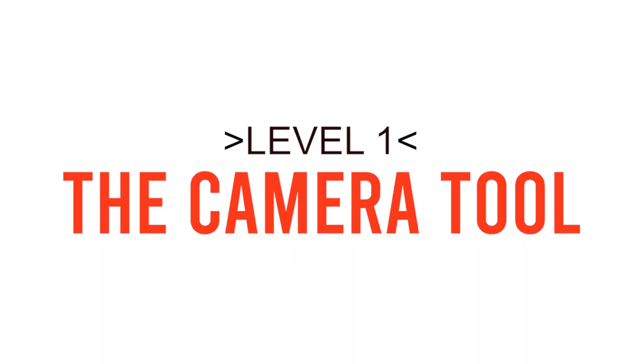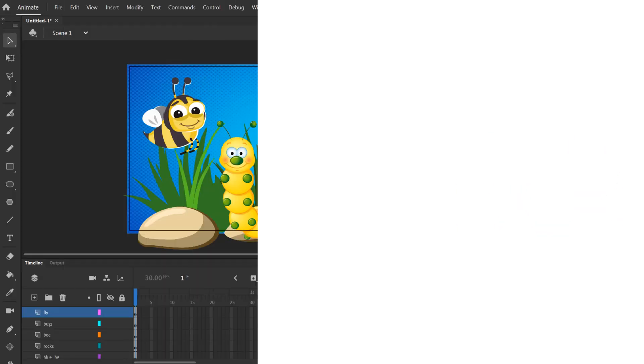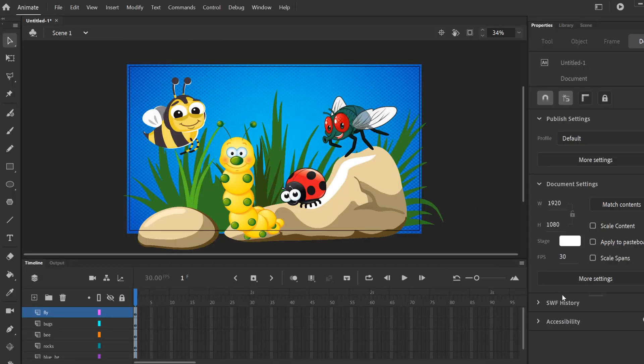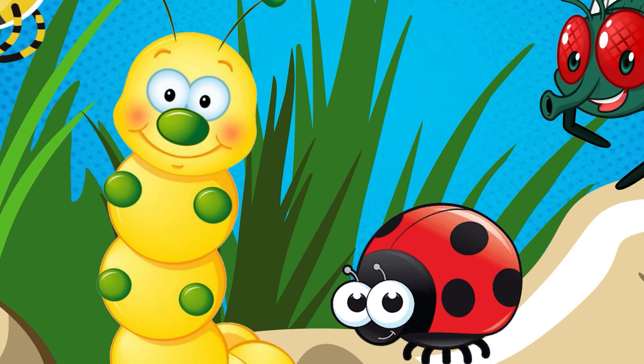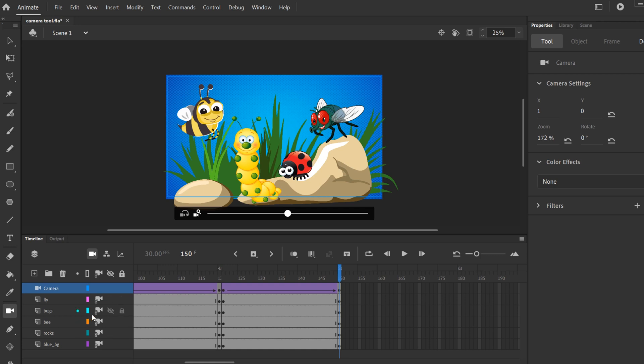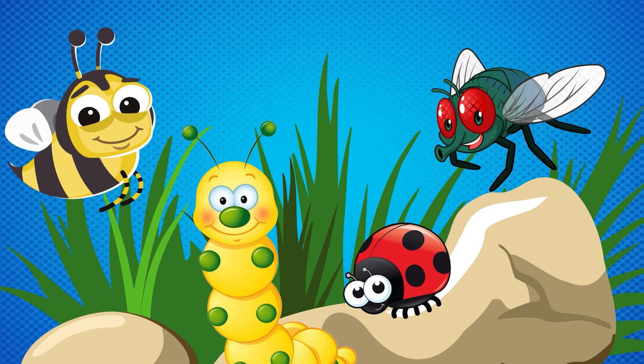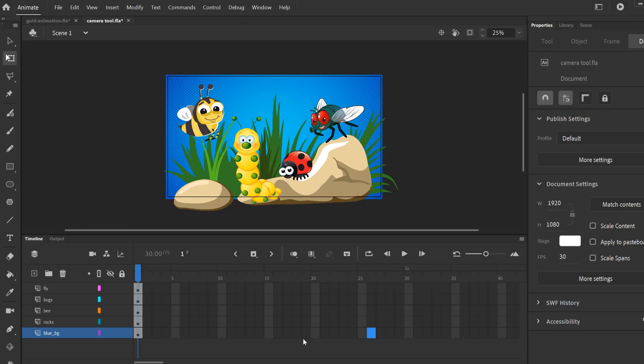In this tutorial, I'm going to introduce you to the camera tool in Adobe Animate. We're going to learn how to pan, zoom, rotate, and other things like parenting your camera to specific layers.